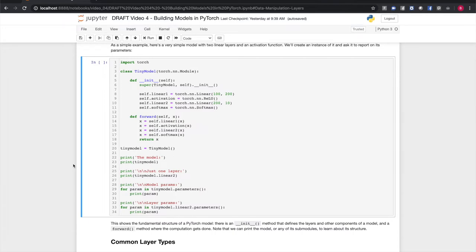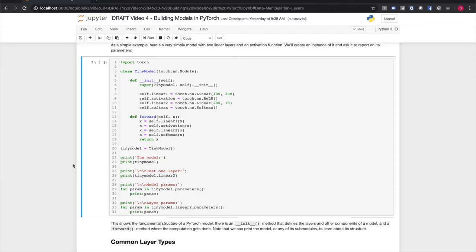Let's have a look at this small model. It has two fully connected neural network layers, an activation function in between them, and a softmax at the end. This model shows the common structure of a PyTorch model. First, note that it's a subclass of torch.nn.module. There's an init method that defines the structure of the model, the layers and functions that make it up. There's also a forward method, which composes those layers and functions into the actual computation.